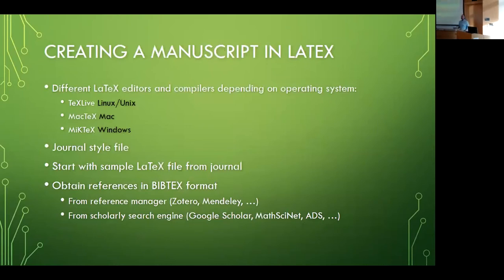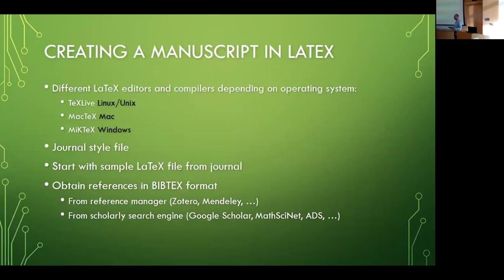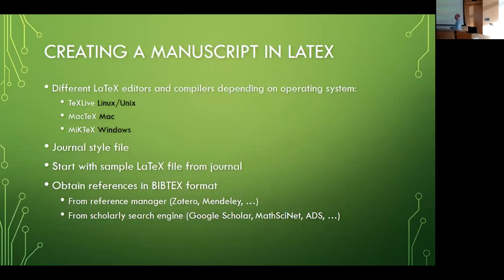What you would be needing from your journal is a so-called journal style file that prescribes how the journal wants your manuscript to look. You can with this make it almost appear as the final version that you might see in the journal itself. You can get really close.